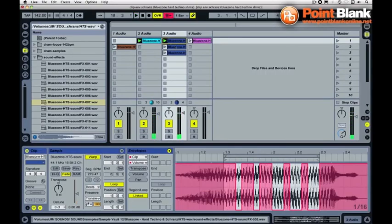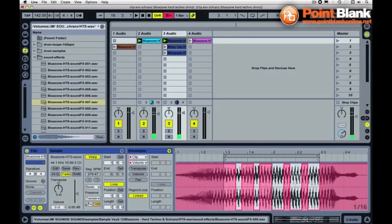Okay, so you can learn more cool stuff like this at pointblankonline.net and I'll be back again next week right here to show you some cool stuff with Live 8 and sounds and samples from the good people at clickproduce.com.